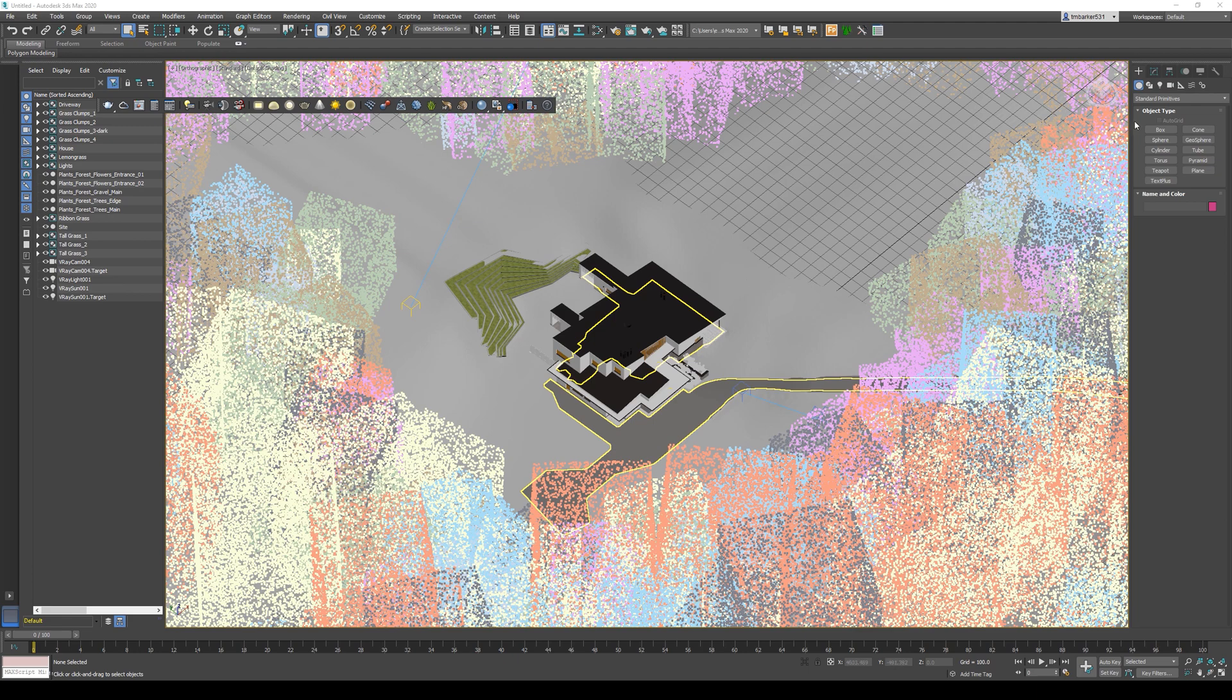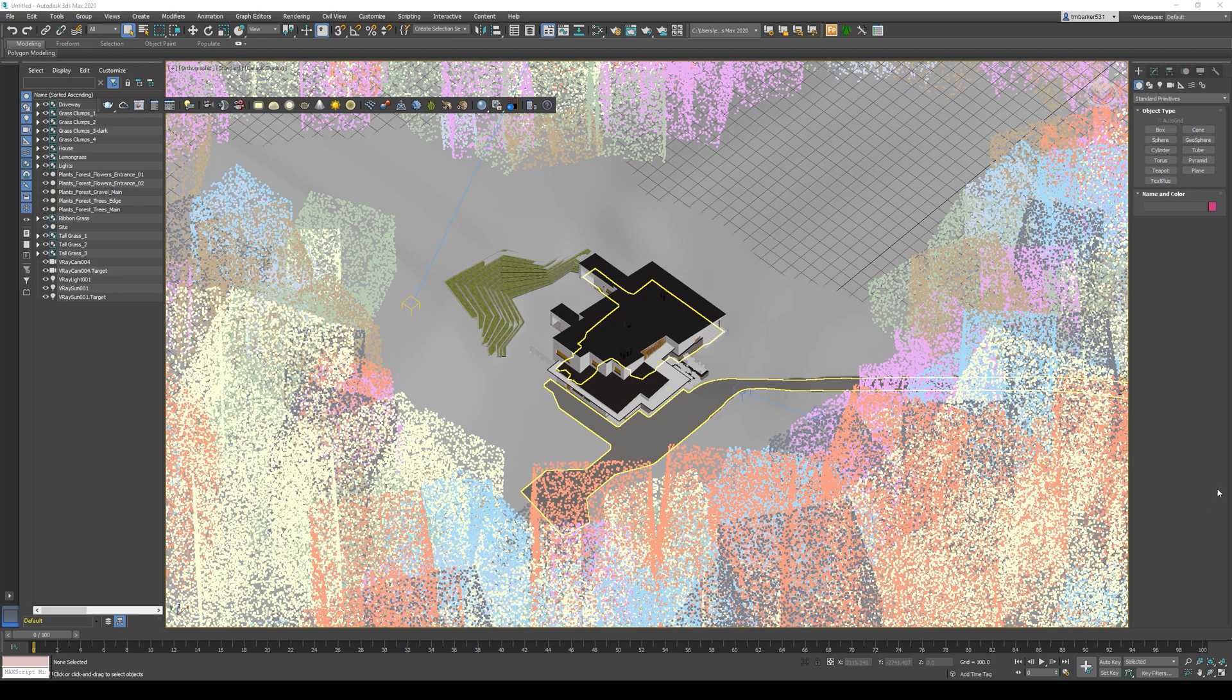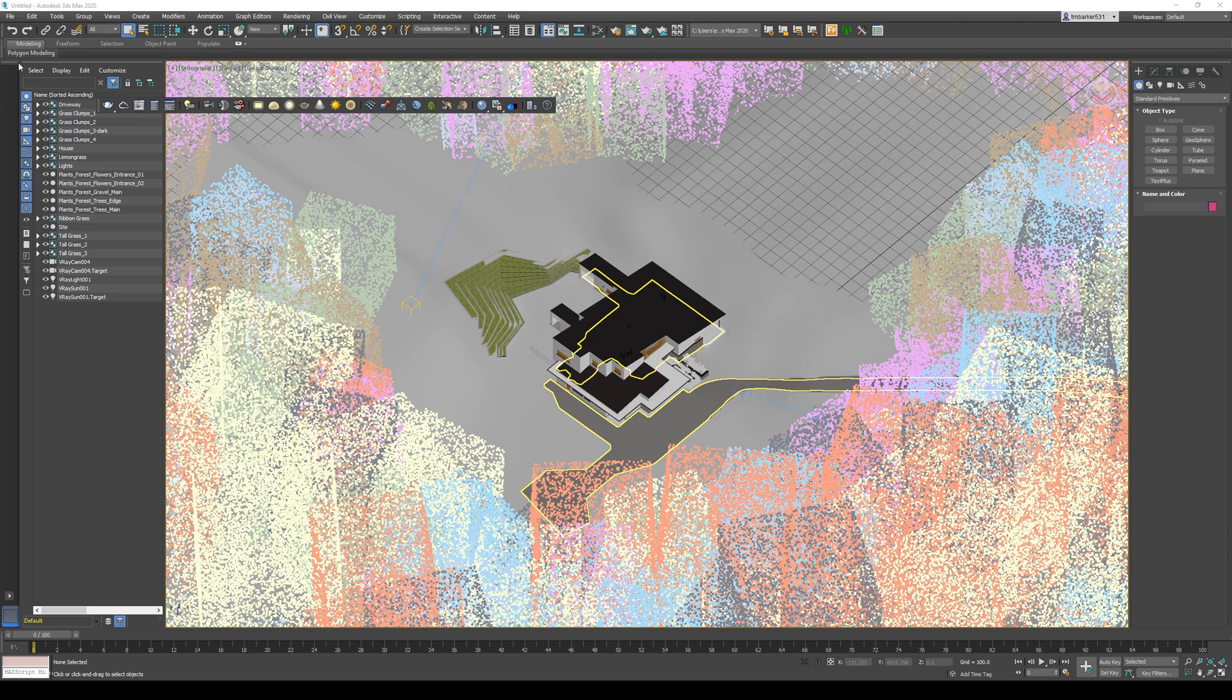If you're not familiar with 3ds Max, the general interface is broken up into five main spots: the top is the main toolbar, the right is the command panel, the bottom is the animation timeline, the left is the Scene Explorer, and the center area is your viewport.